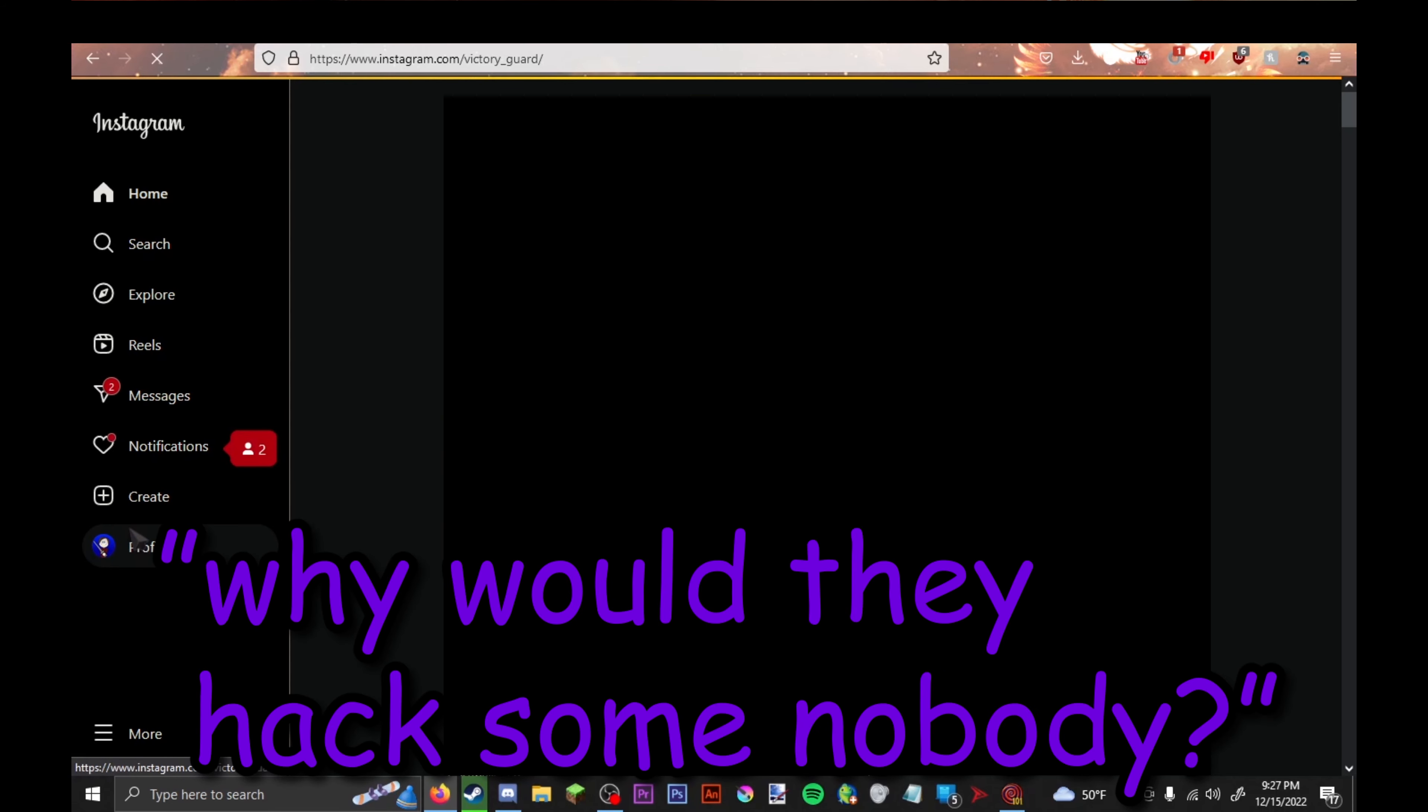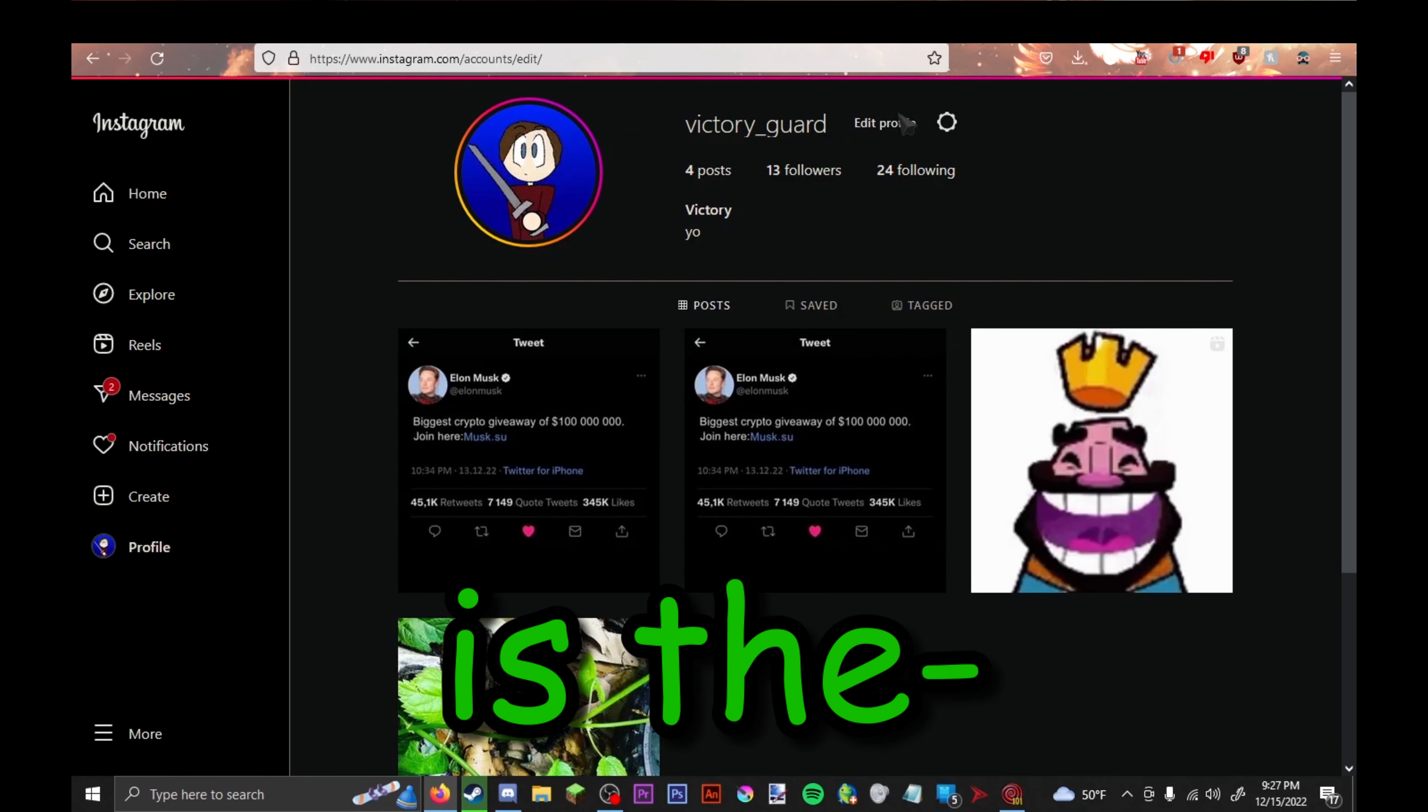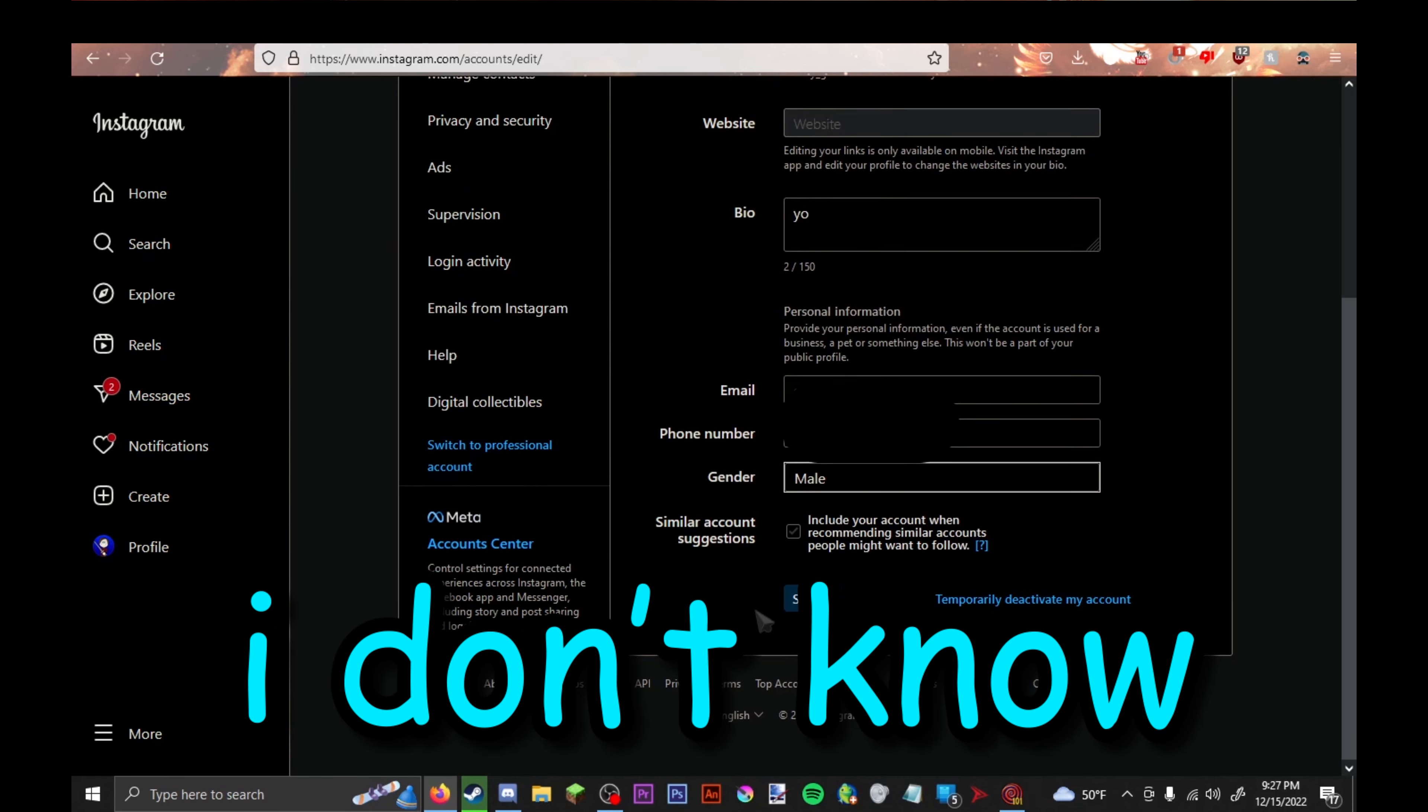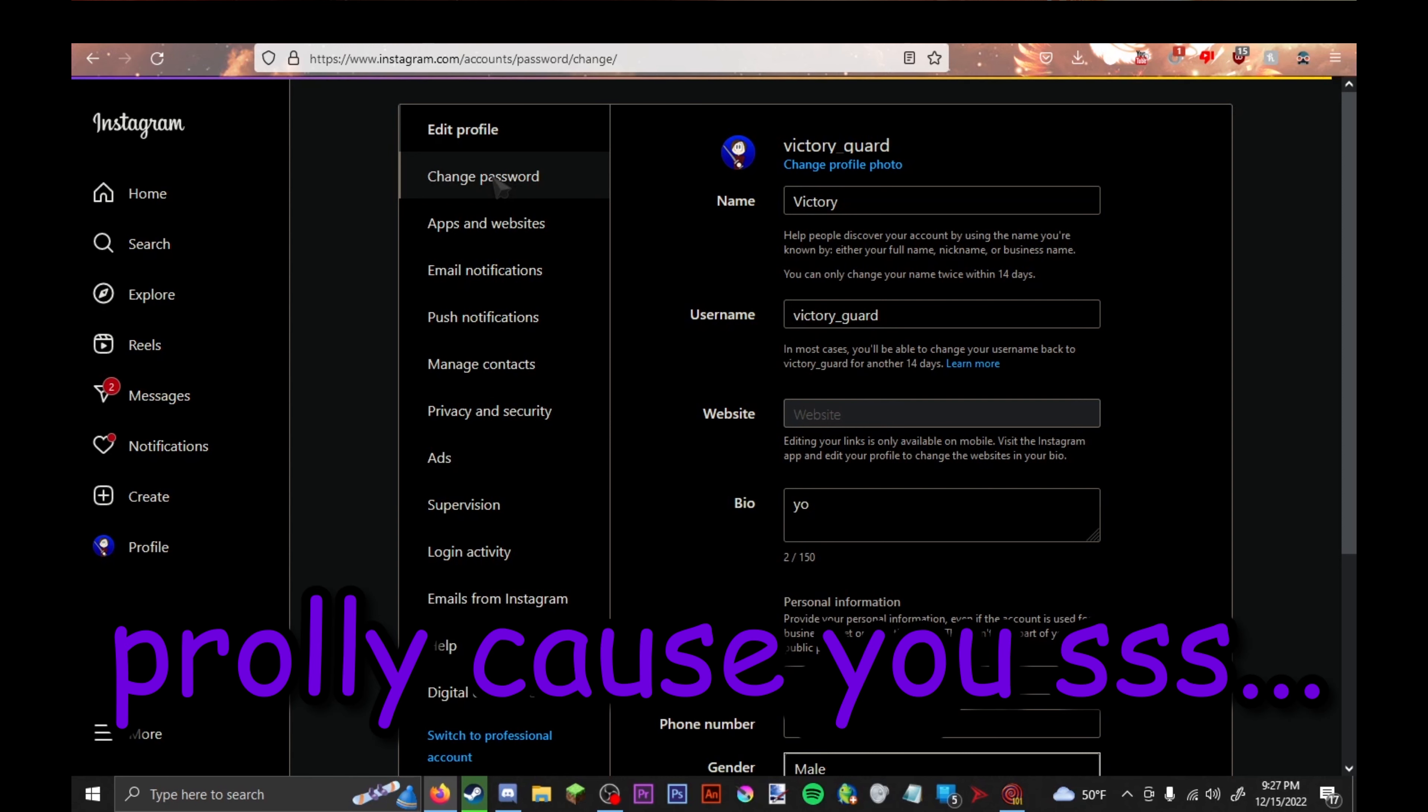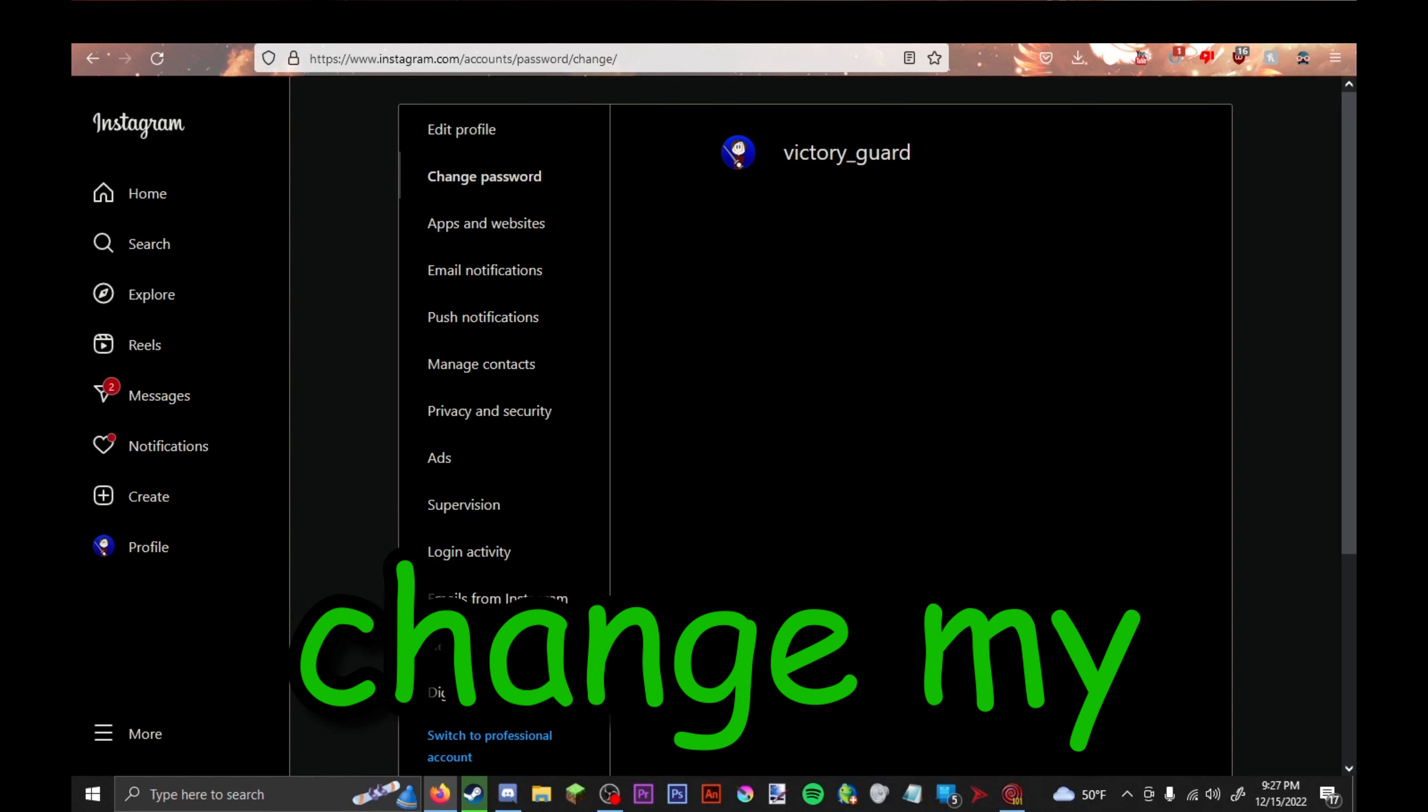Wait, is that what happened? How did they get hacked? I don't know, it's probably a password leak. You see, I'm just gonna change my password.